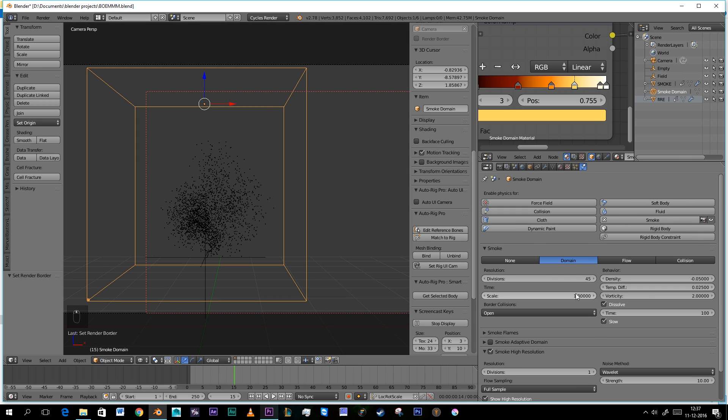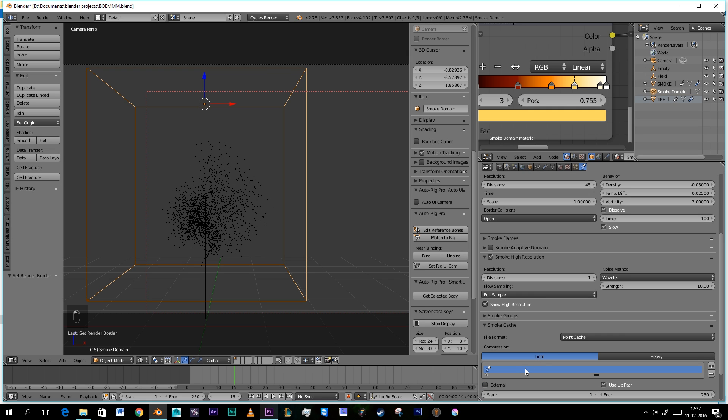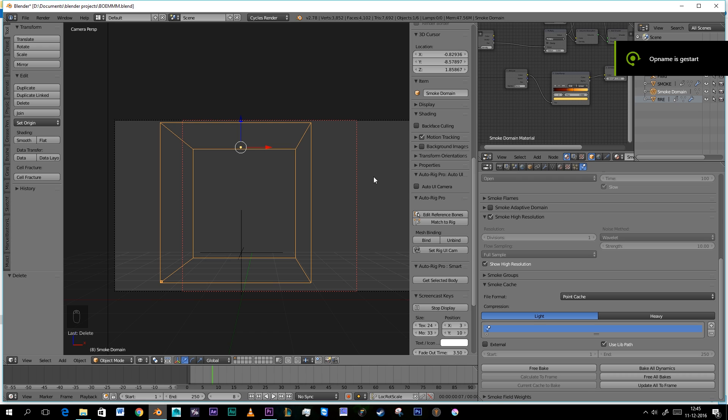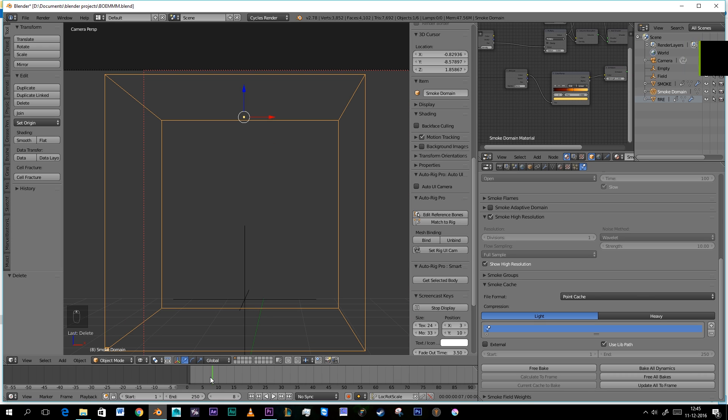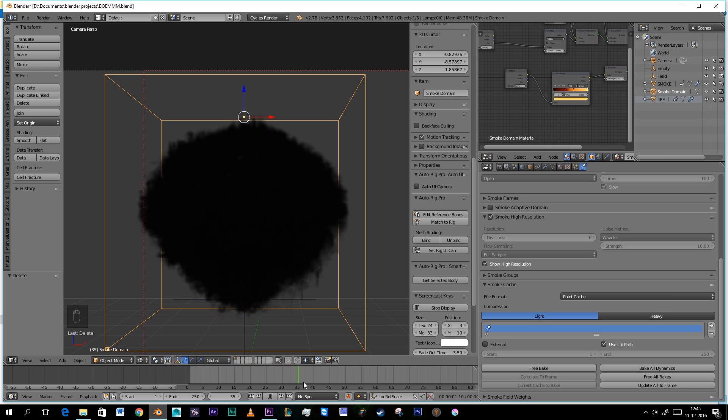Let's bake it. I'll see you in a second. Look how fast it goes. Nice. I baked it and it looks like this now.